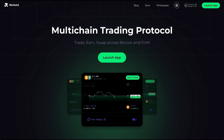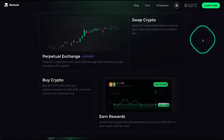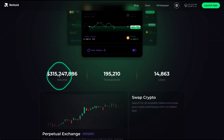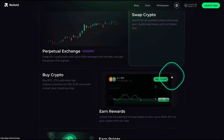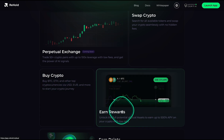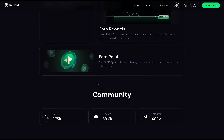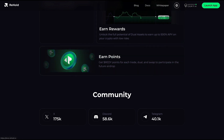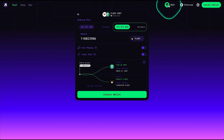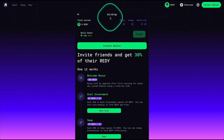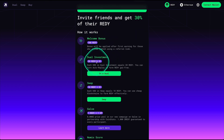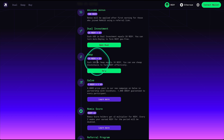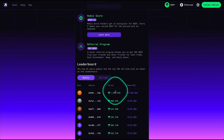Now let's go to the website. It's a multi-chain trading protocol — trade, earn, and swap across Bitcoin and EVM chains. On the website you have more information about the volume inside the protocol, the transactions, and the users. Features include: the swap feature, how to buy crypto, and earn rewards through liquidity pools. They also have airdrops — if you stay long-term you can collect points and swap them later into different cryptocurrencies. They have a native token called READY, attached to a referral program. Inside the app you can collect airdrops, a welcome bonus from using the dual investment feature, extra rewards from swapping, other missions, and there is a leaderboard.